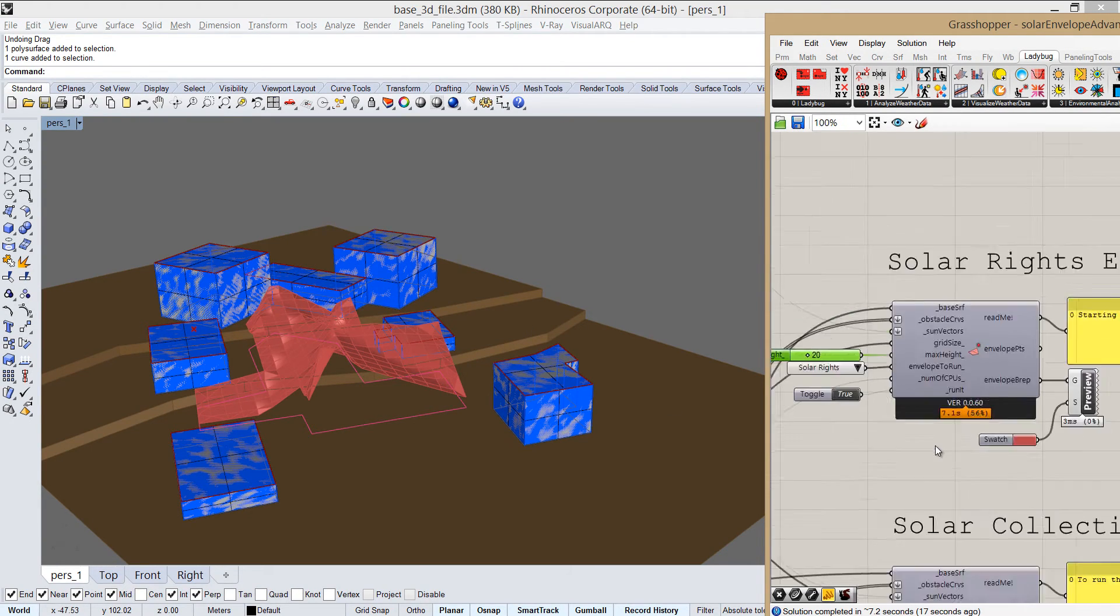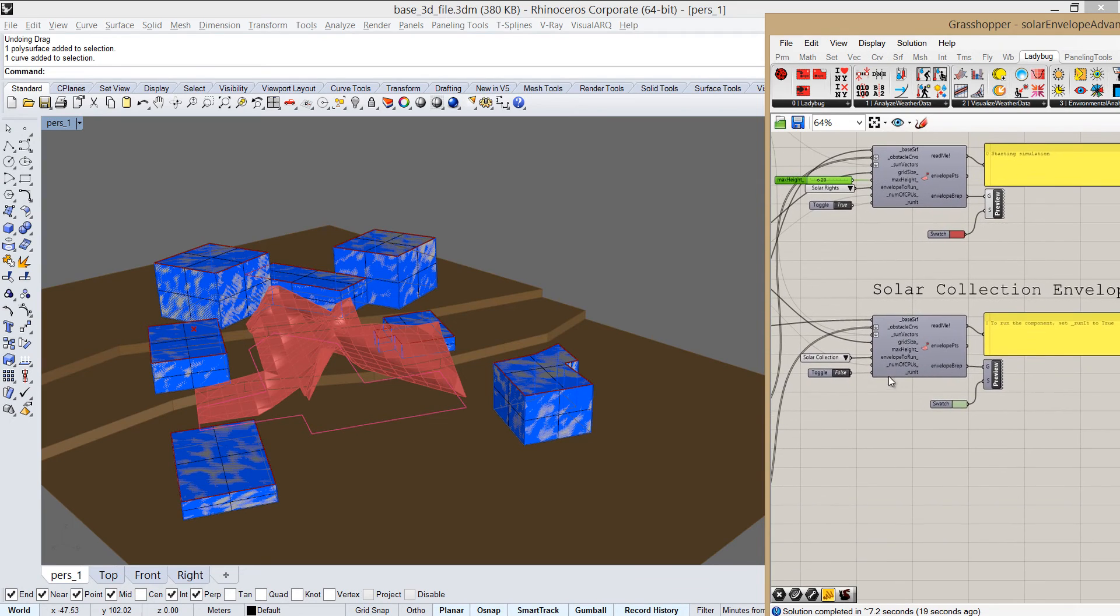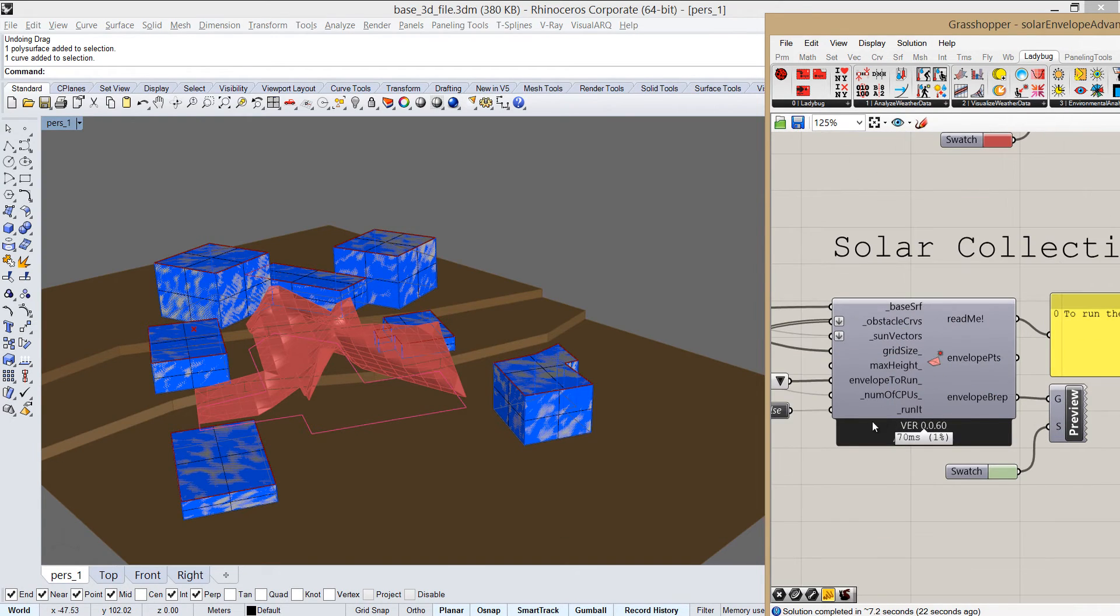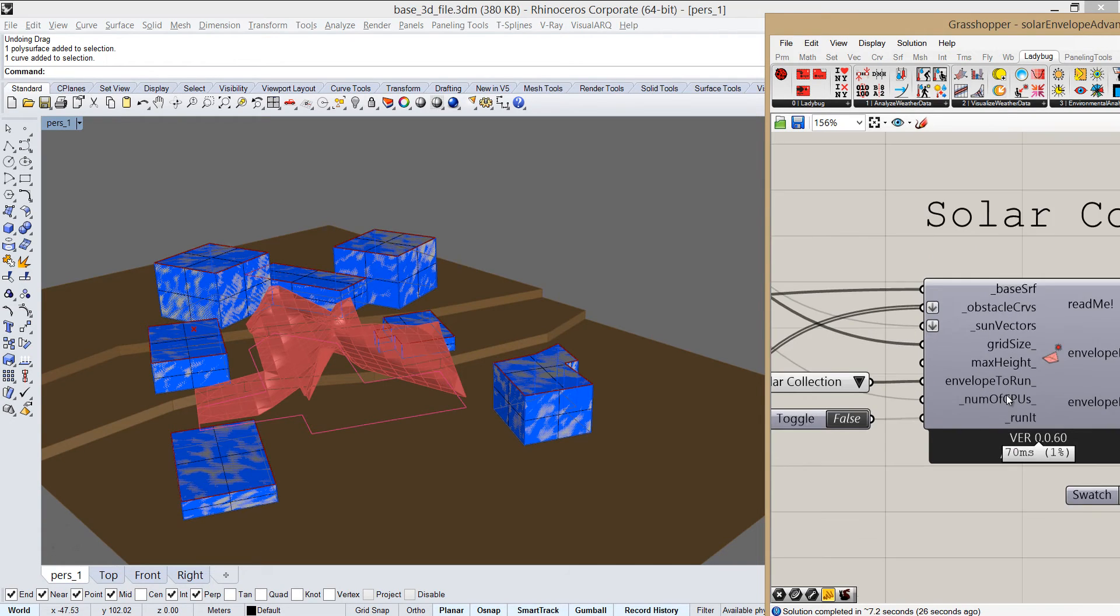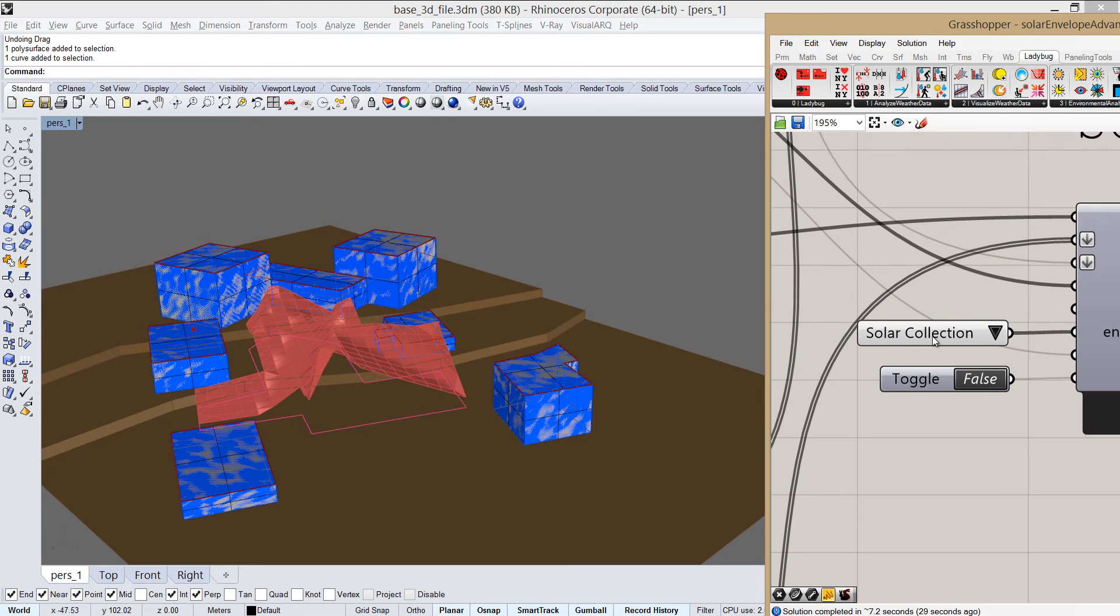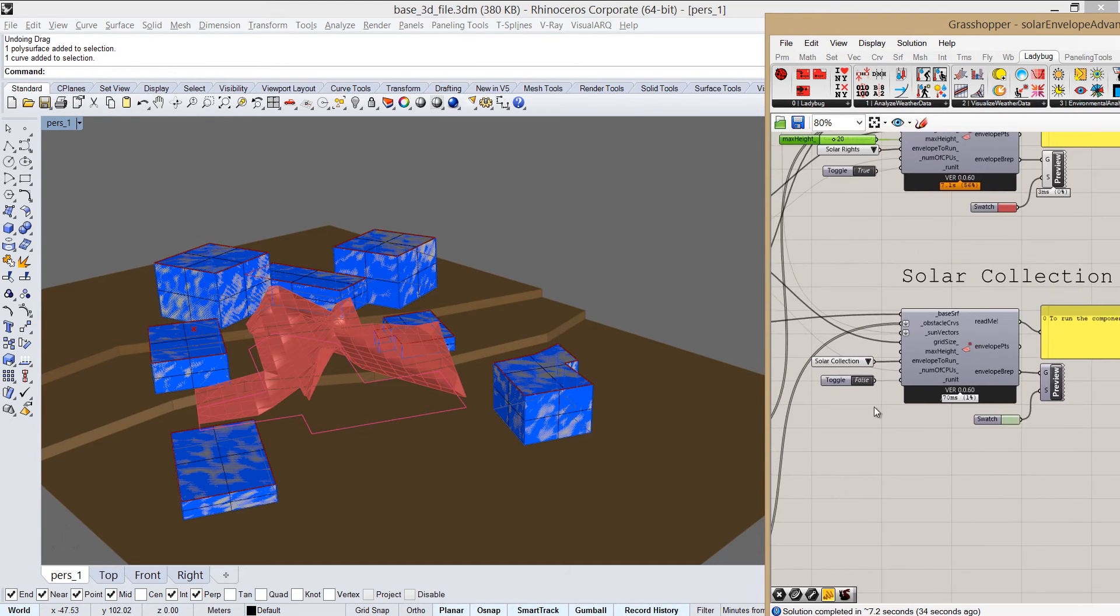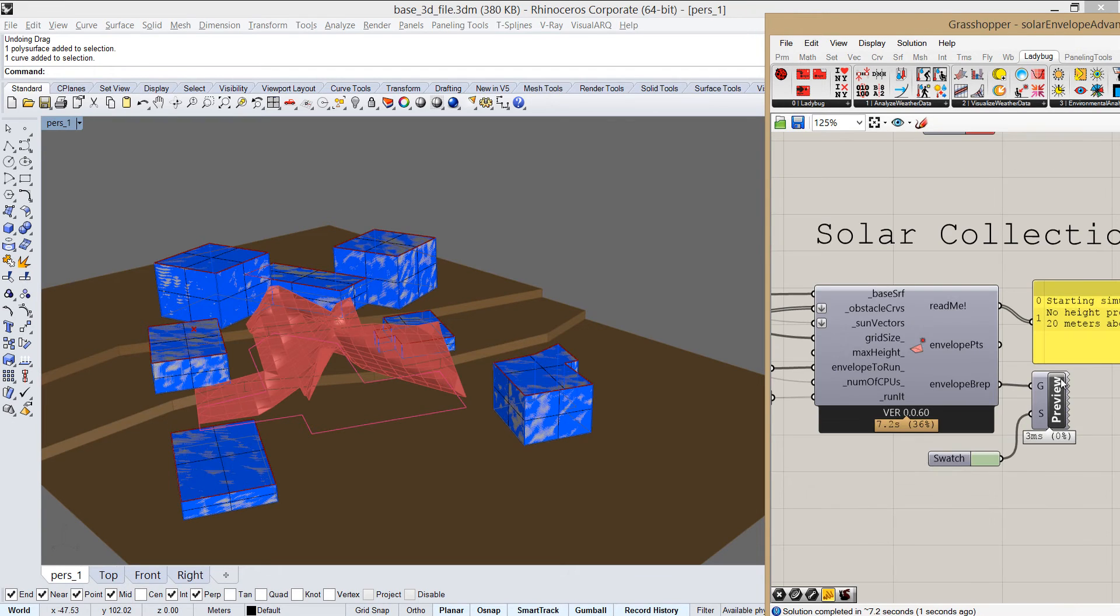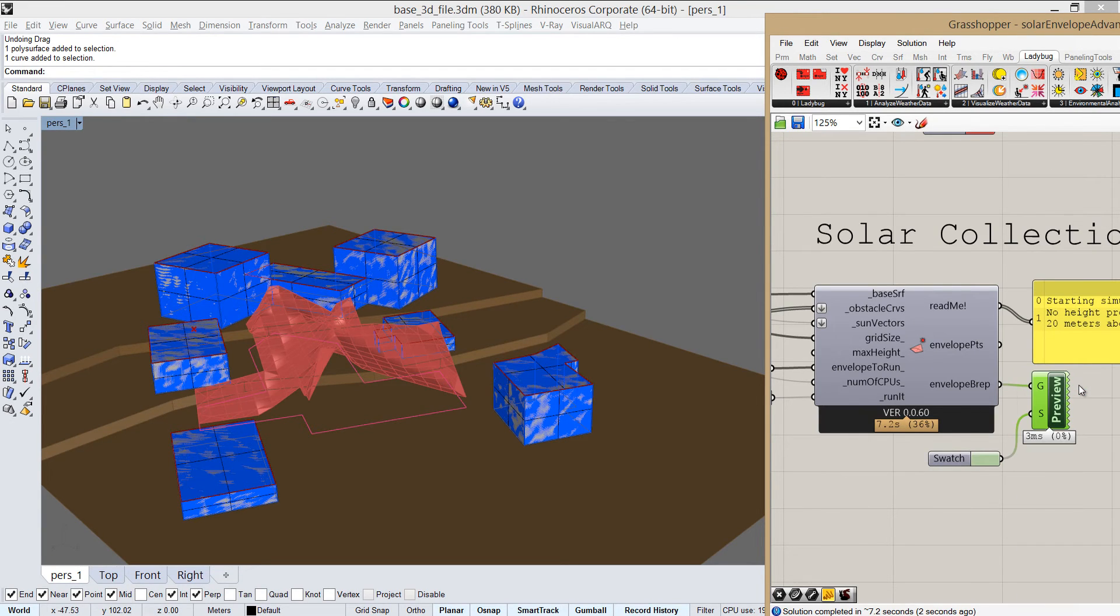Now we have another envelope and we can see it here, which is called solar collection. It's exactly the same component, but we have a few things that we want to change. And the envelope to run, if we'll change it here to solar collection—if you remember, above it was solar rights, here it's solar collection—and we'll set it to true. Also wait a few seconds to let it run, and turn the preview on.